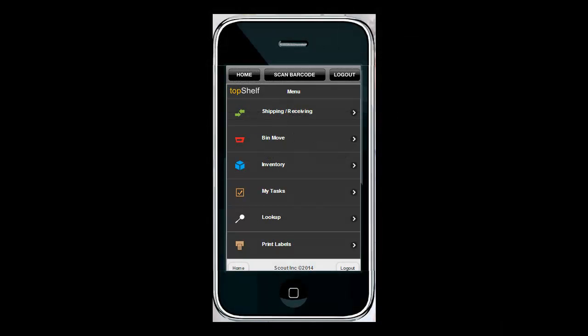Now the only thing left to do is to pick the product with a smartphone, tablet, or mobile barcode scanner.